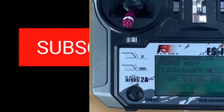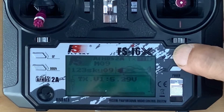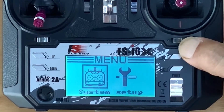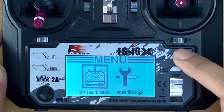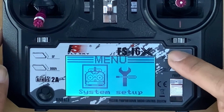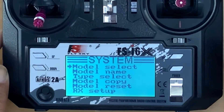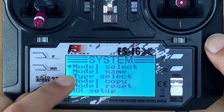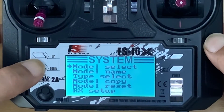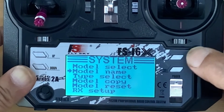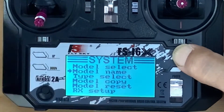First, press the bottom menu. Then go to System by pressing the bottom menu. Then go to Model Name by pressing Down. Enter this one.